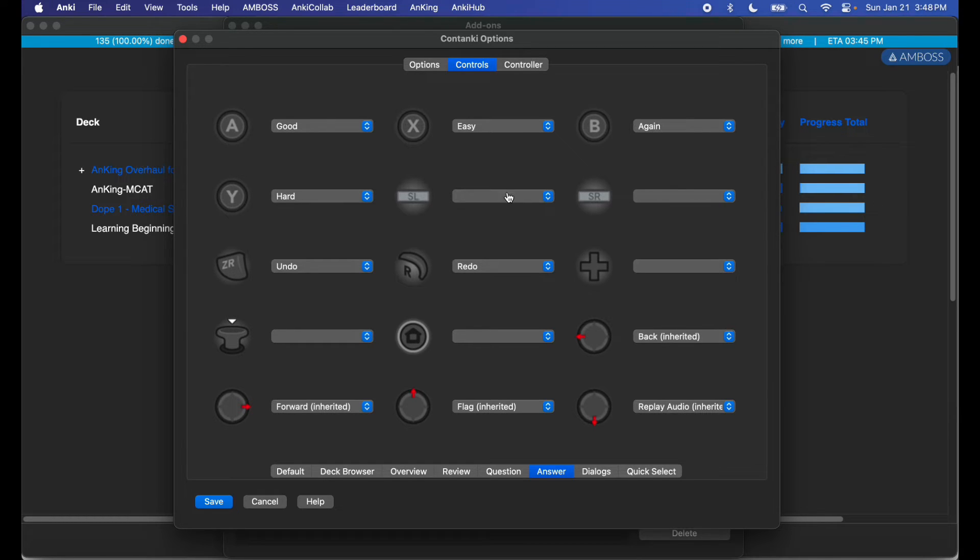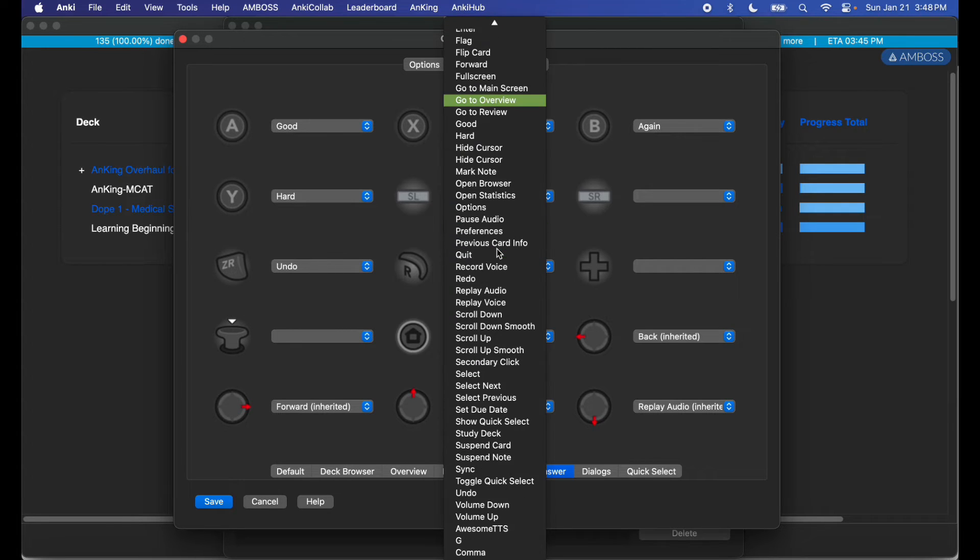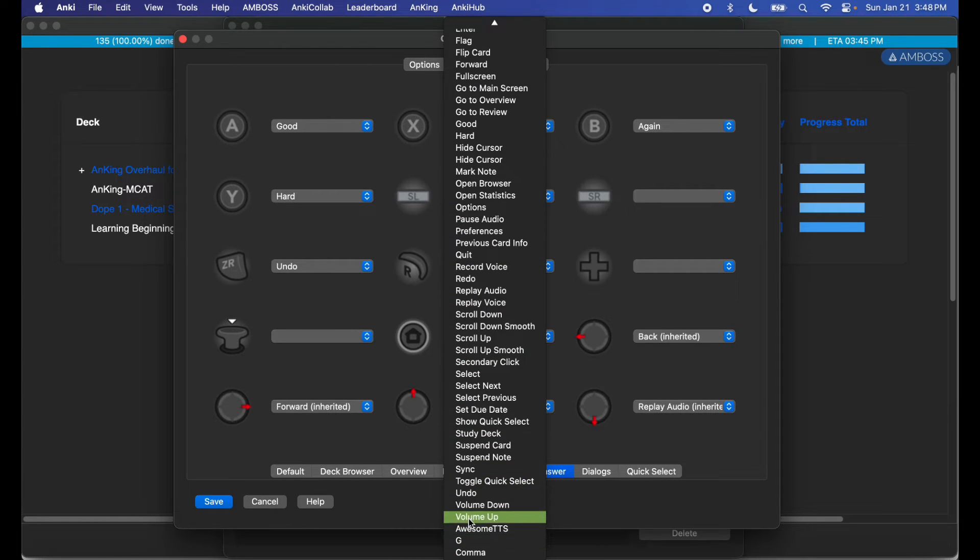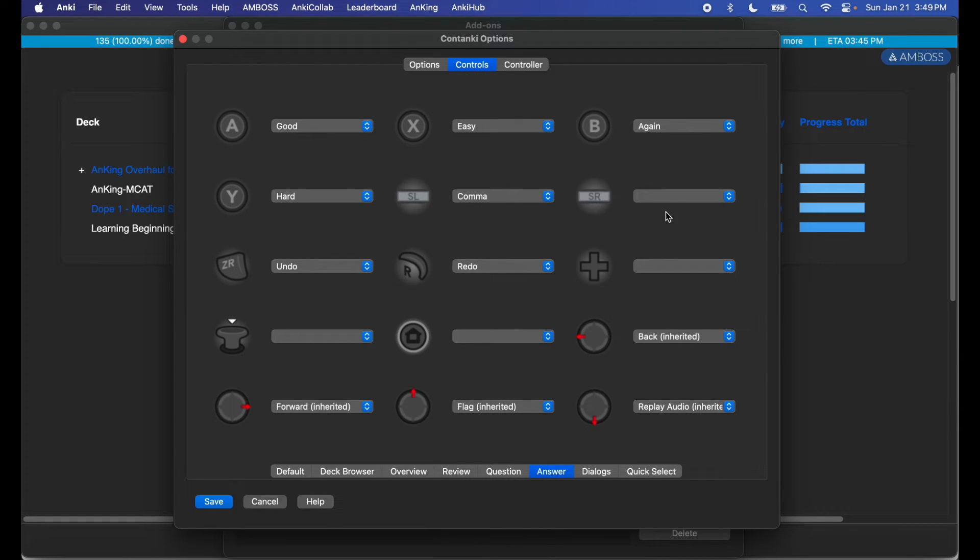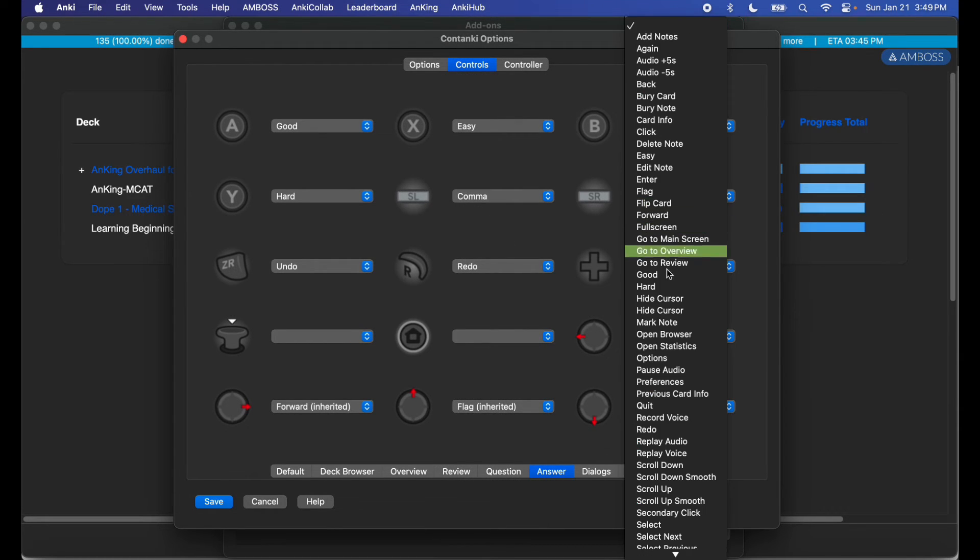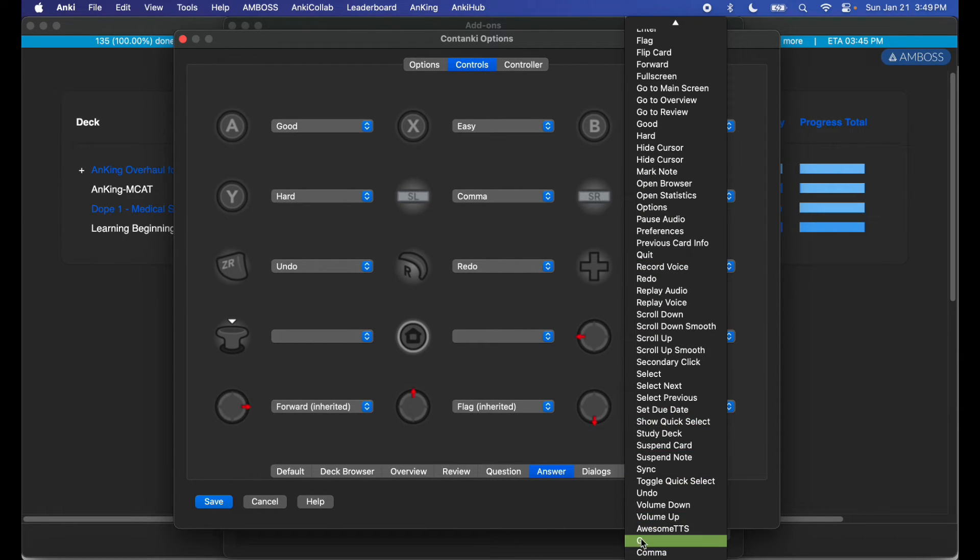And there's SL and SR. I like leaving these as my G and comma. So SL for comma, SR for G.